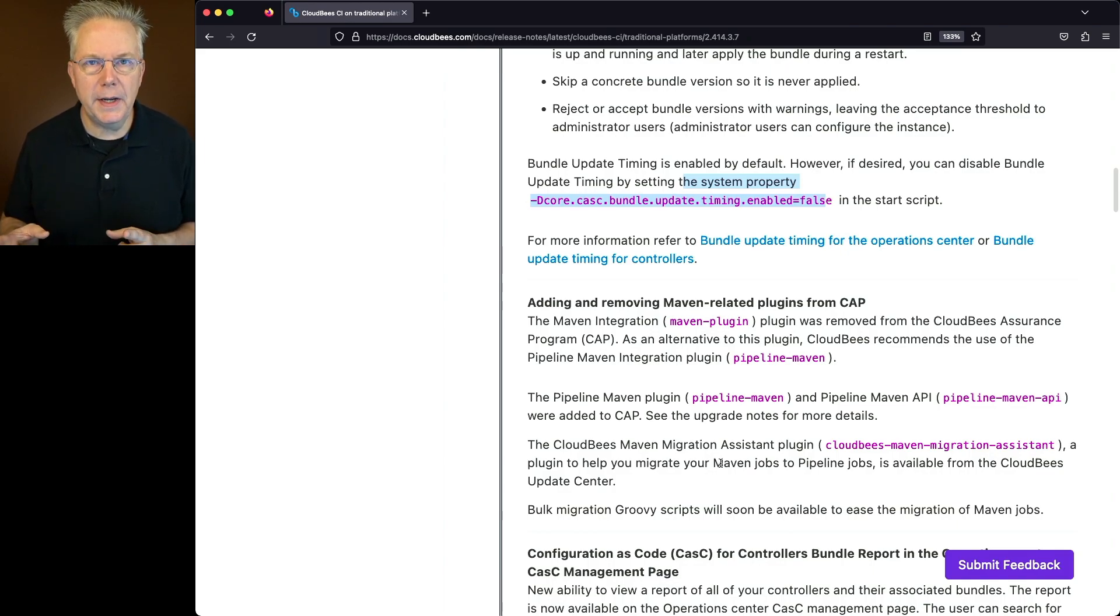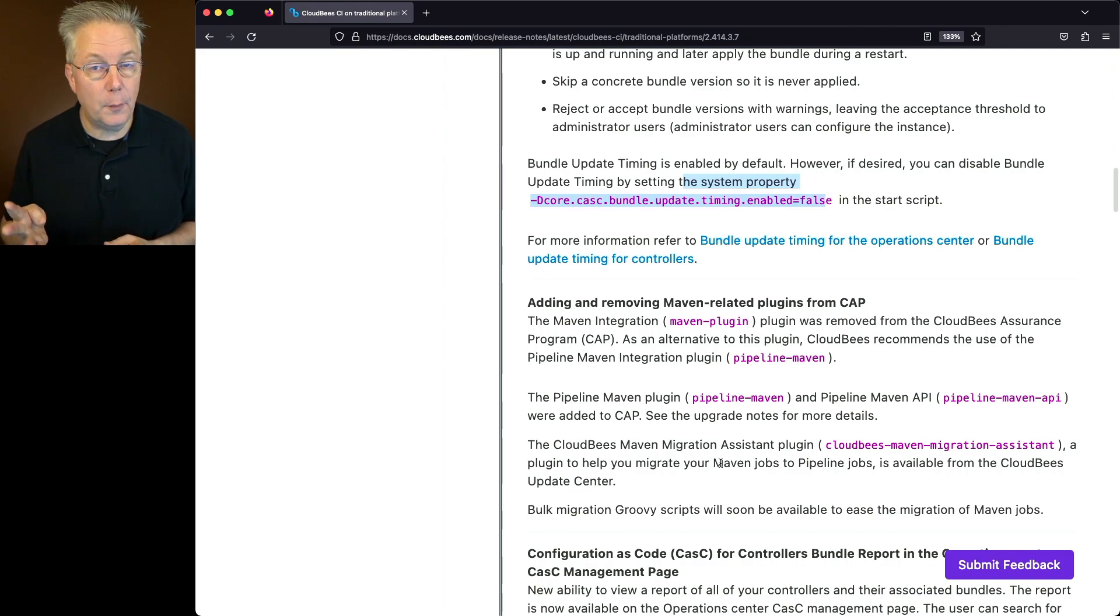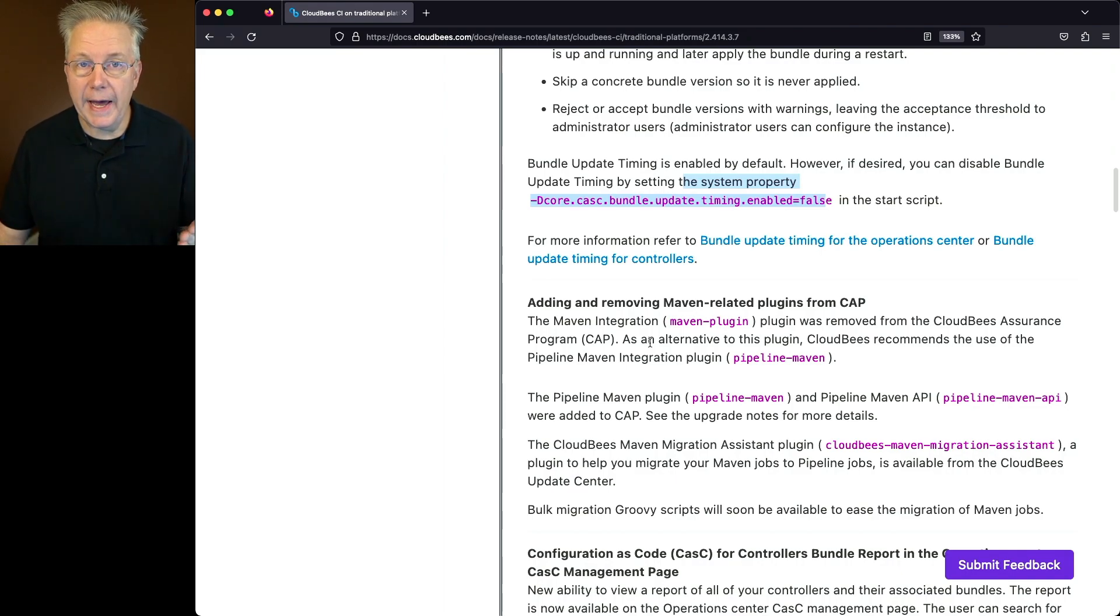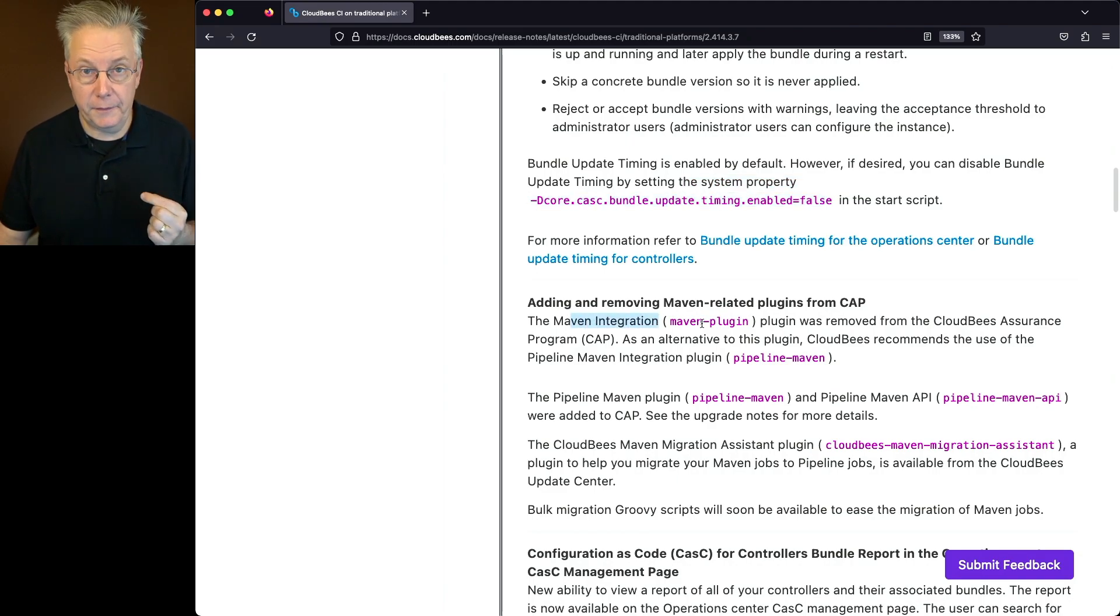Now when we first started out, we were talking about the new plugins added to CAP. There were four, two for GitLab and two for Pipeline Maven. The reason why those were added to CAP is that the Maven integration plugin was removed from CAP.